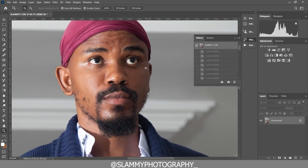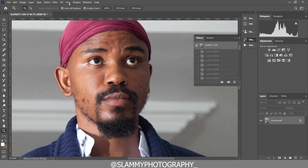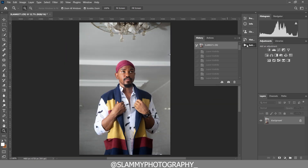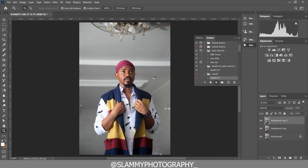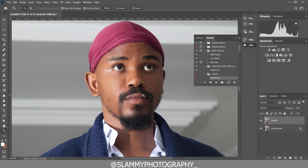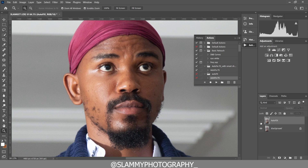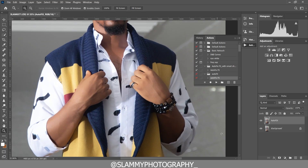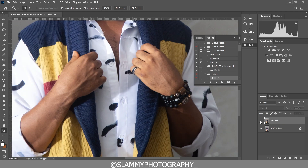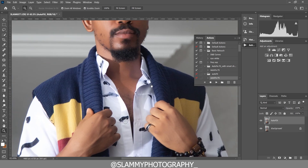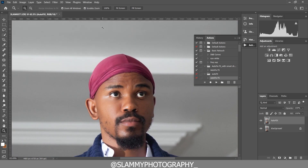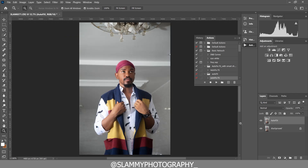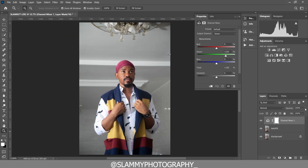The first thing we are going to do is clean the skin, and to do that we are simply going to use the AutoFix FS action. Click on the AutoFix FS action and voila — look at the before and after. The AutoFix FS action goes into your skin and smooths it while retaining the skin texture, smoothing both the face and the entire body.